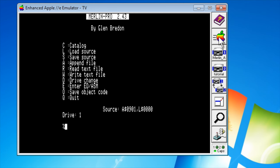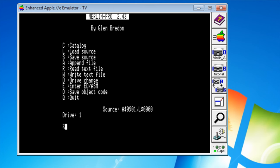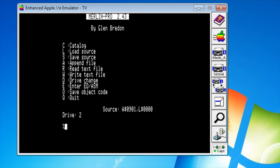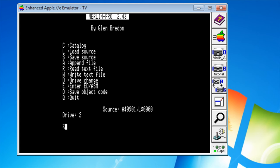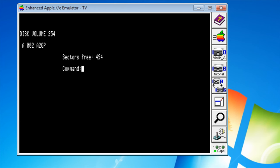Okay so now we're in Merlin. Remember we want to switch to Drive 2. I frequently forget to do this. Switch to Drive 2. Let's do a catalog. Oh we don't have any examples on our machine. We just have a blank disk. Boy we're going to have to type in all that source. Or maybe not.